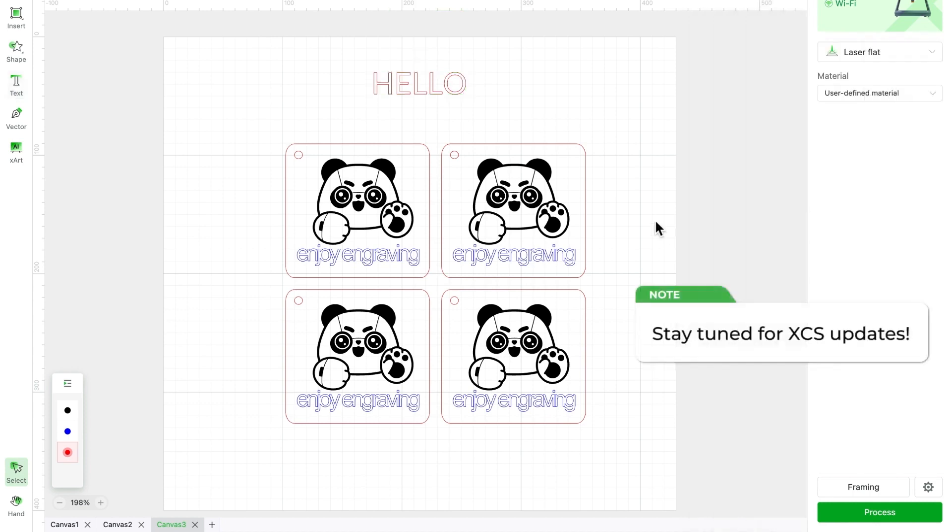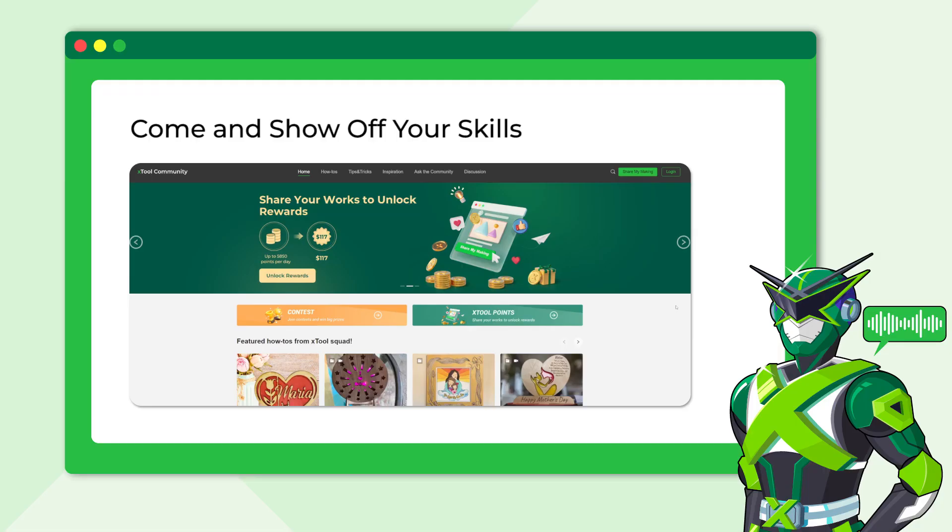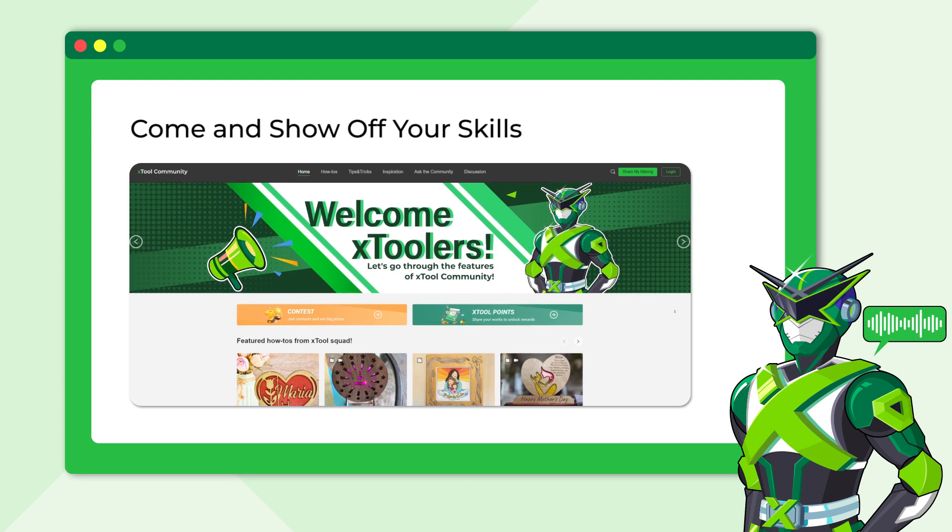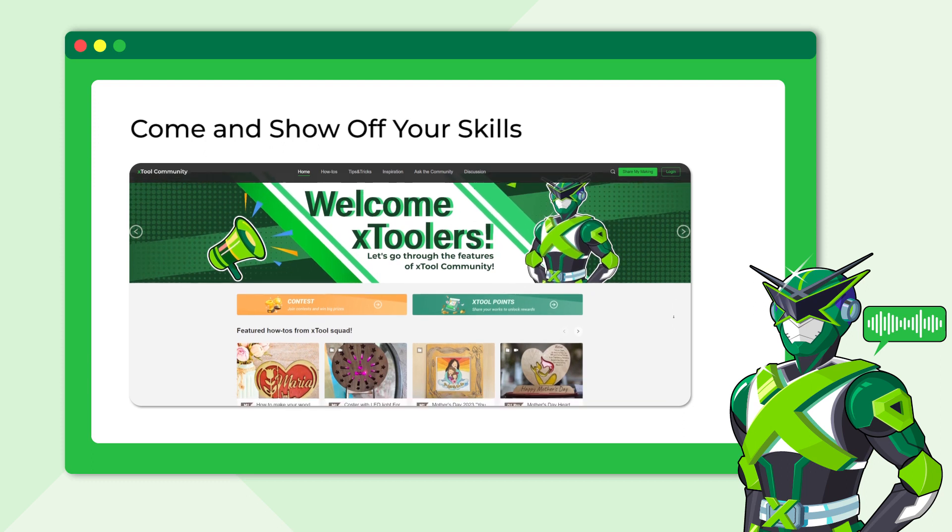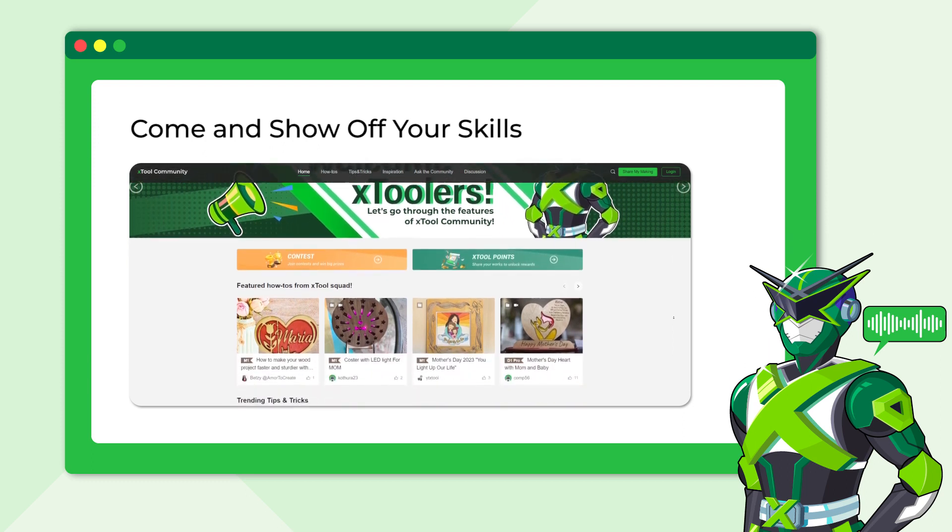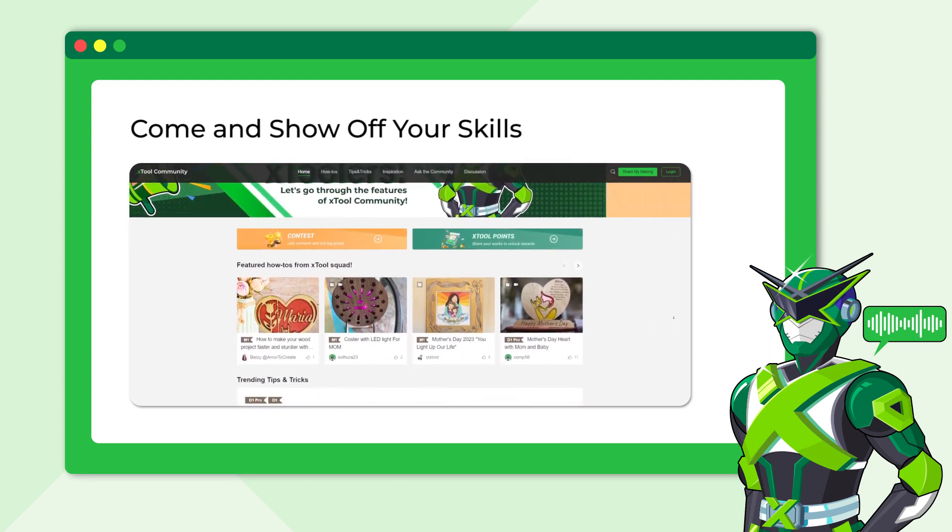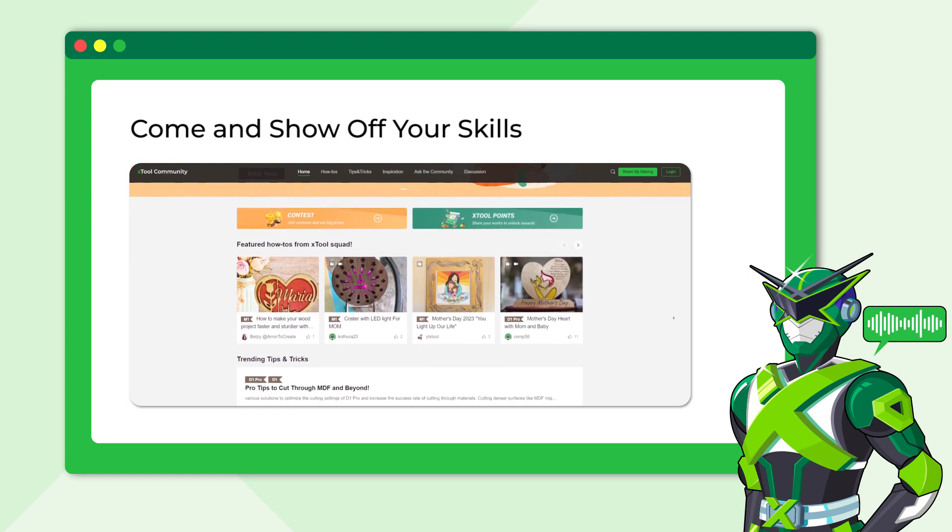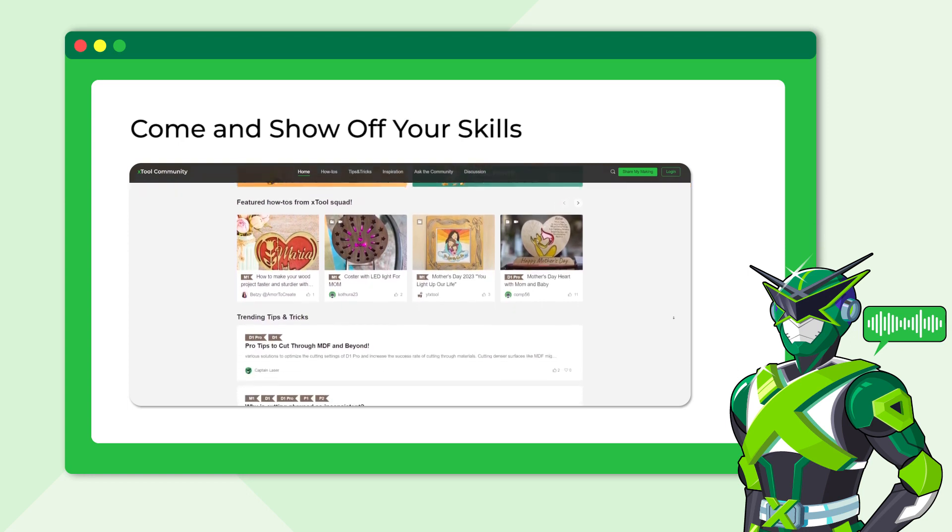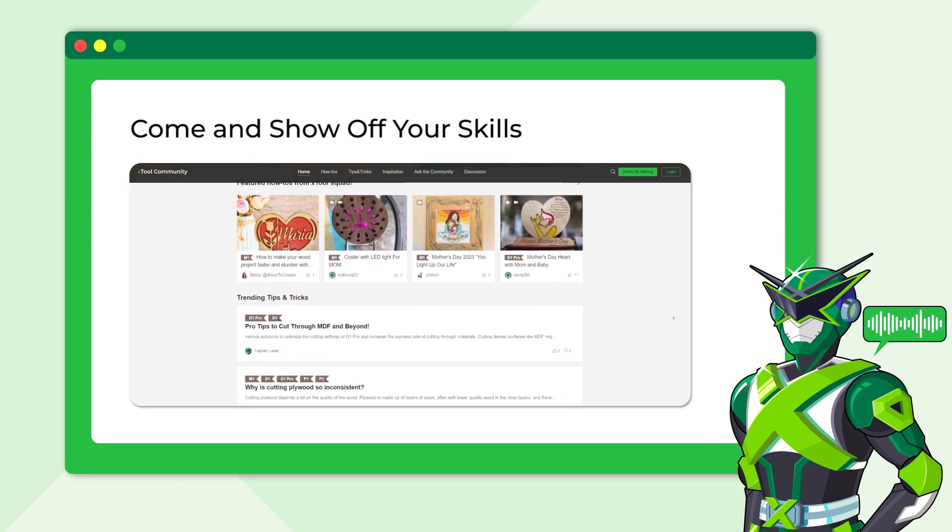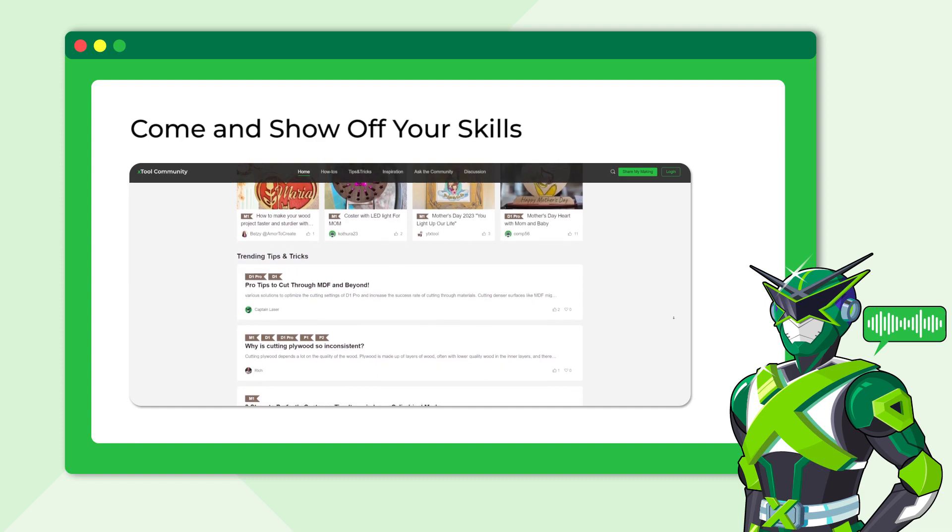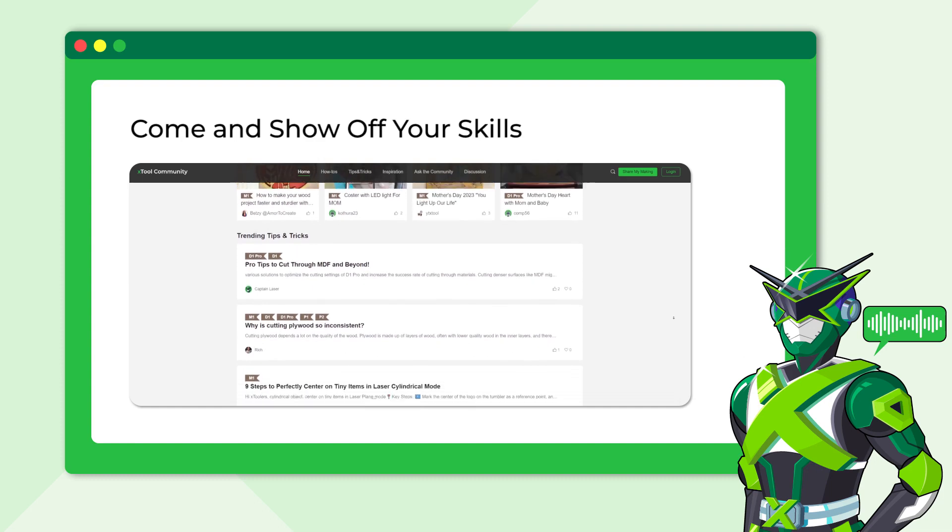We will continue to optimize and update the layer function, so please stay tuned. Congratulations! You've learned everything about the layer function. Isn't it a game changer? Go ahead and give it a try on XCS. Don't forget to share your creations on Stool community, we can't wait to see you there.